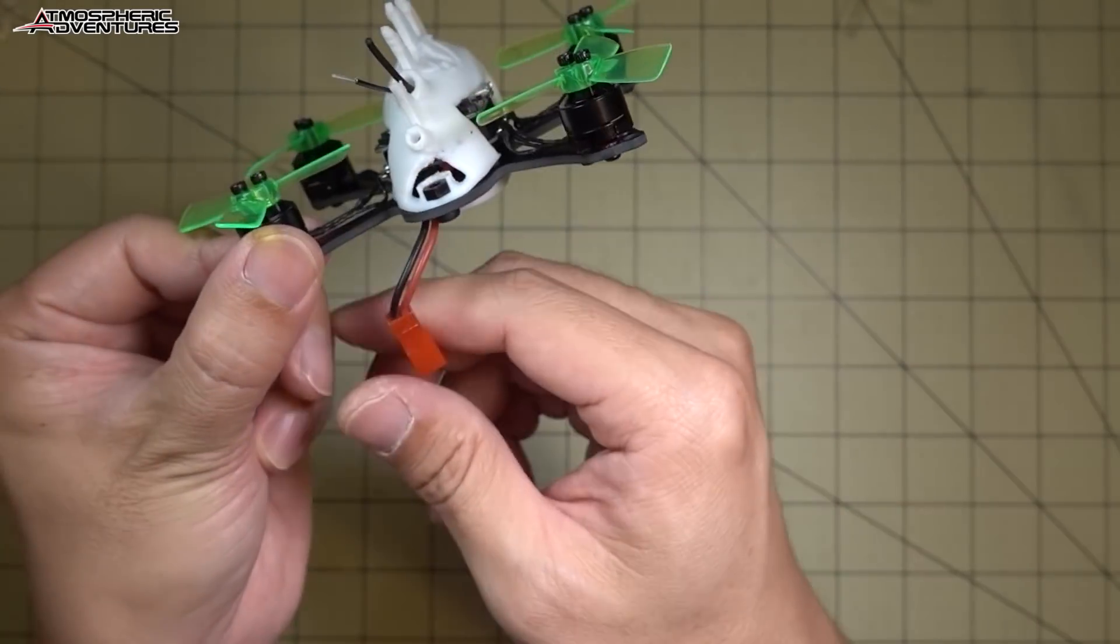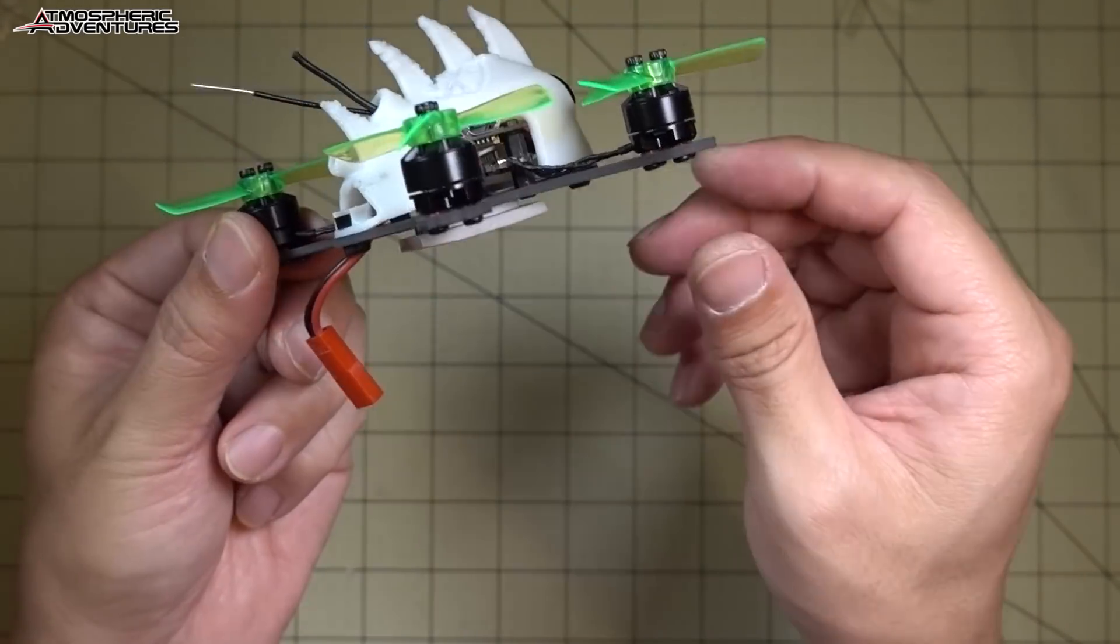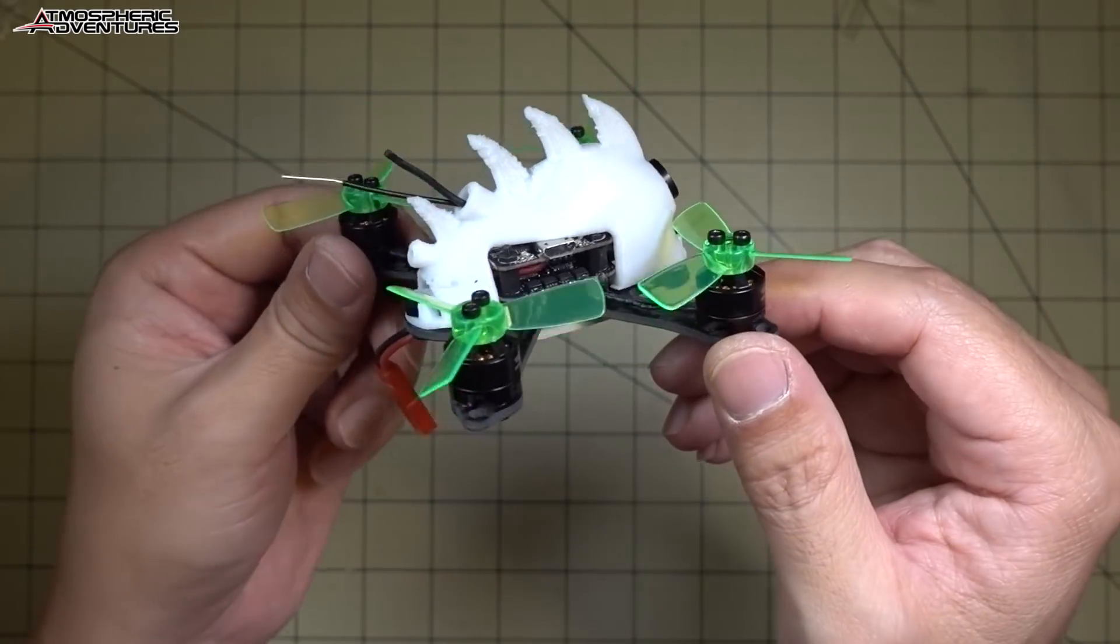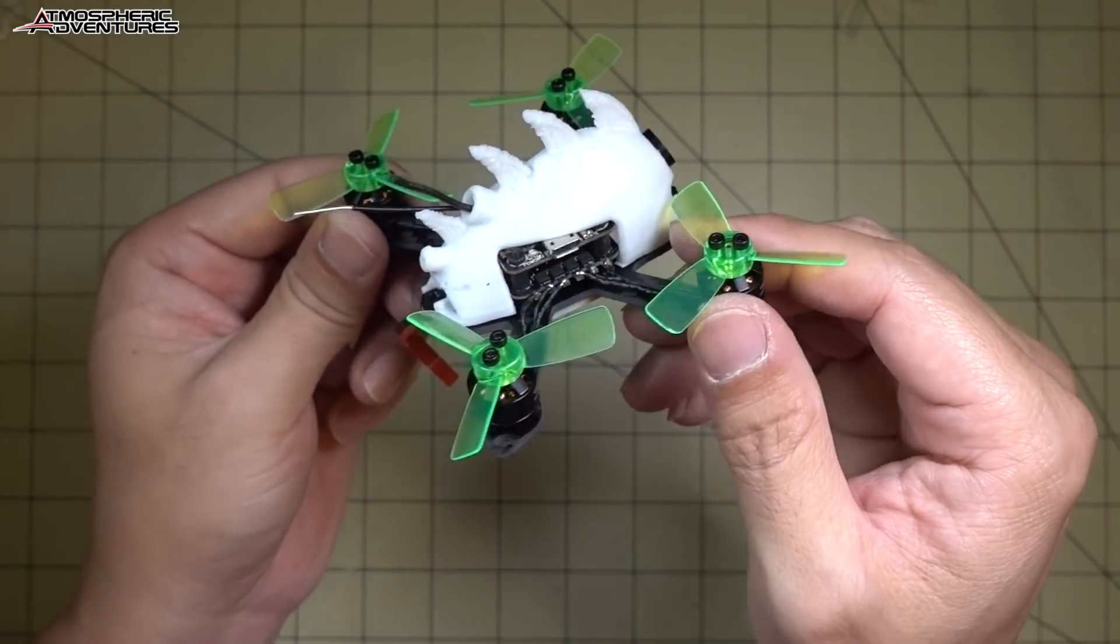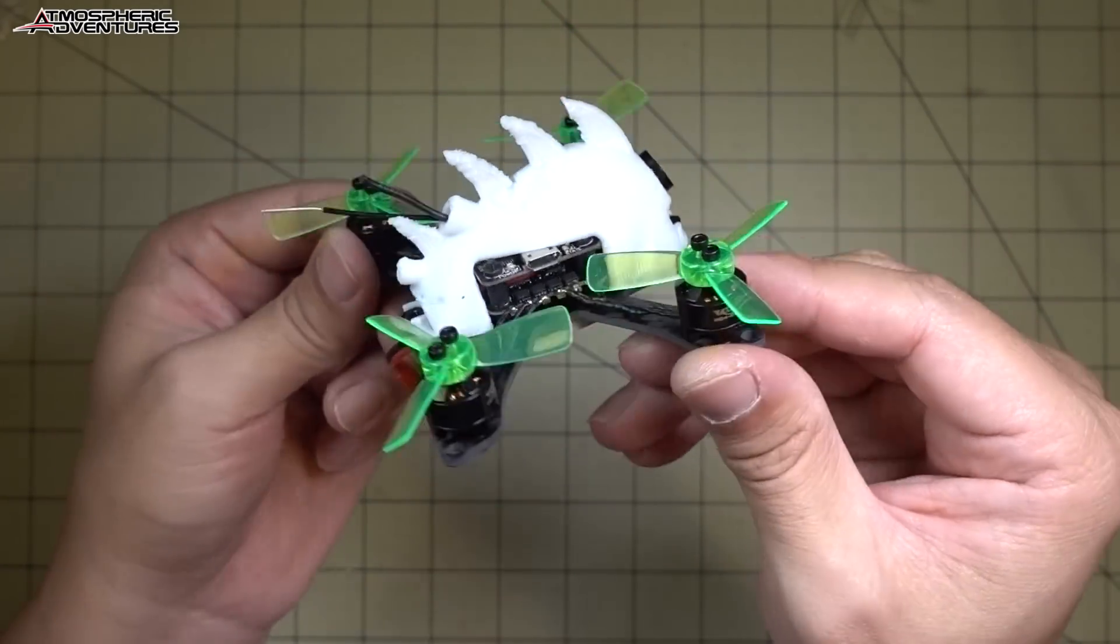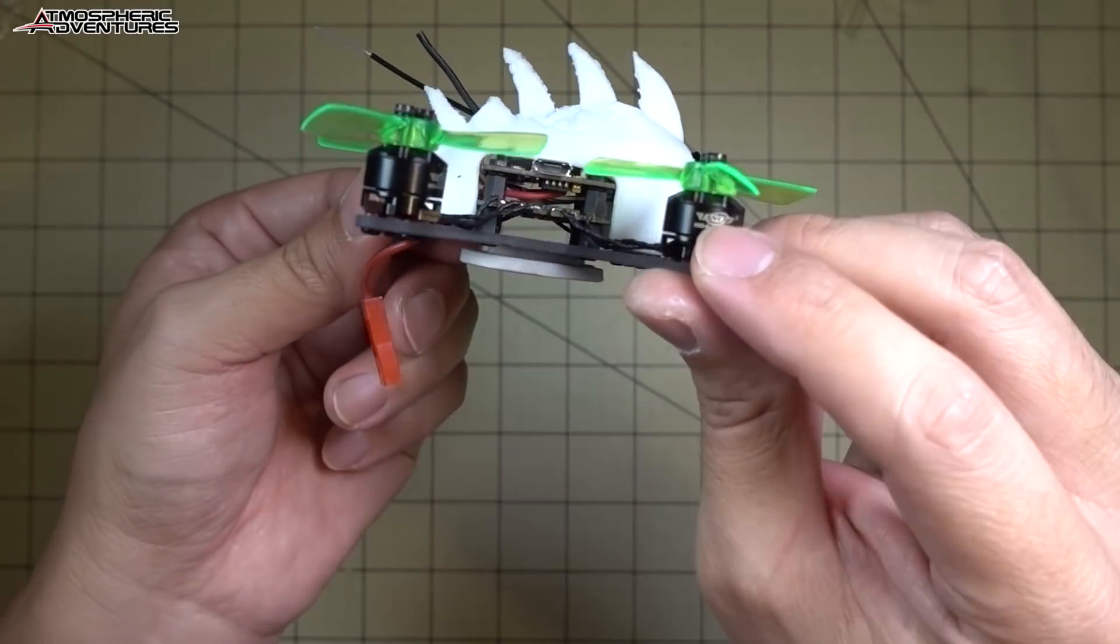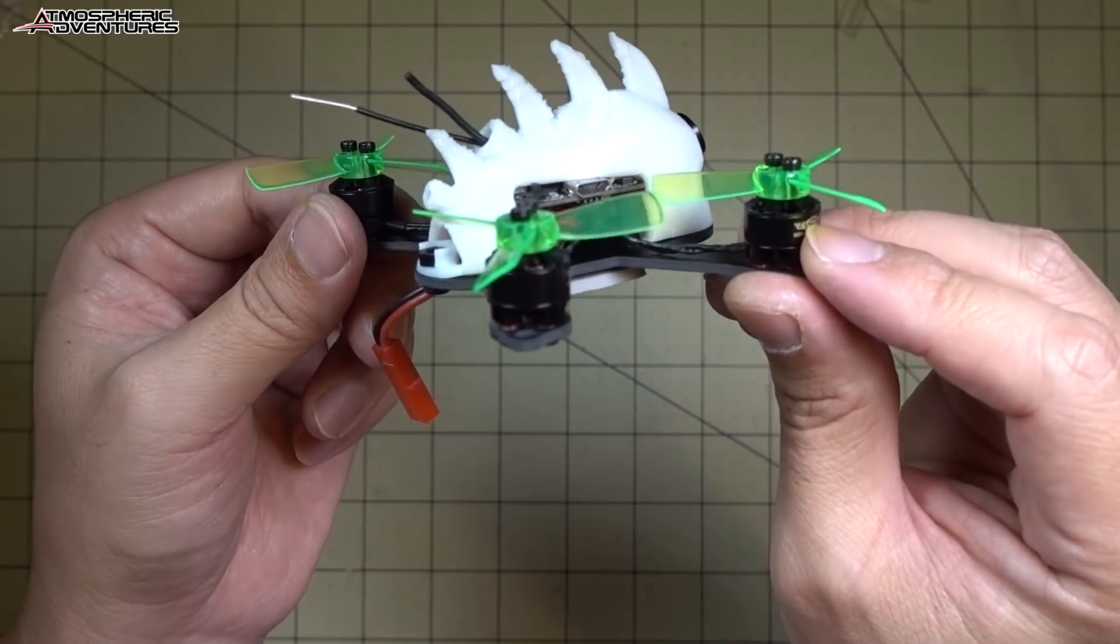And I'm just going to stick with the JST connector, and I'm going to stick with a 2S, like a light 2S battery, like a 350. And that should still have pretty good performance.